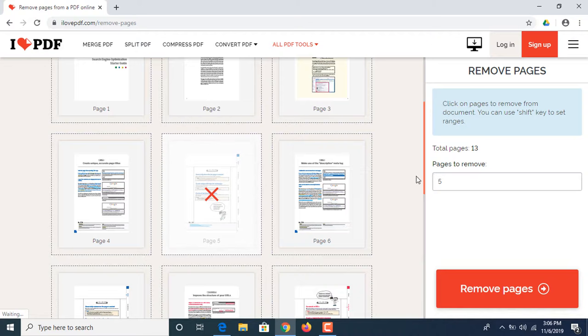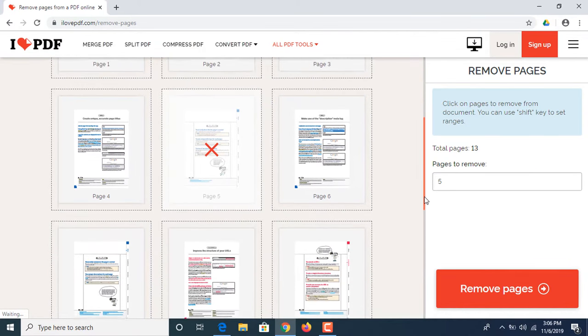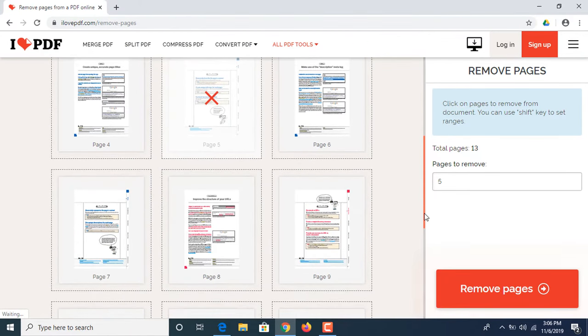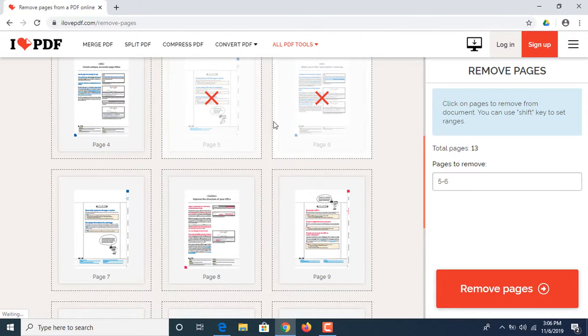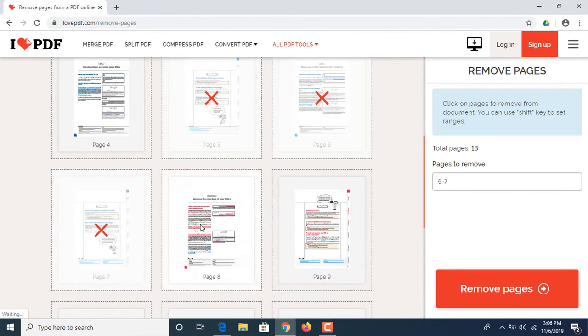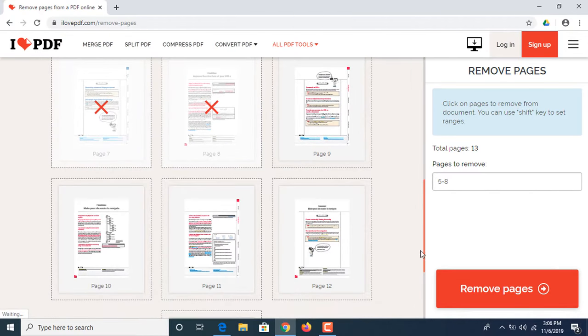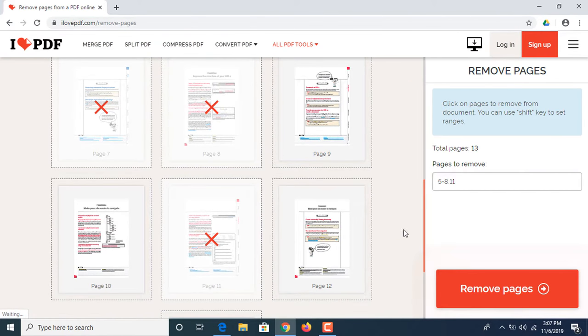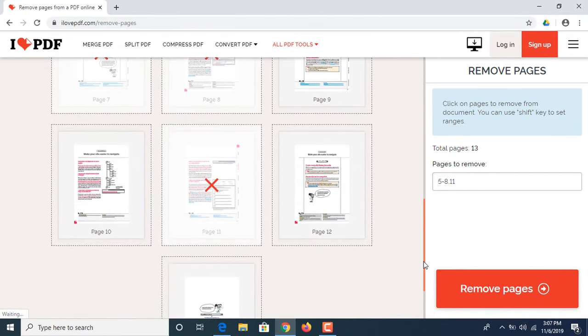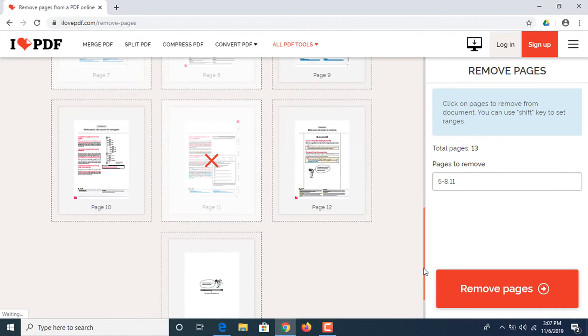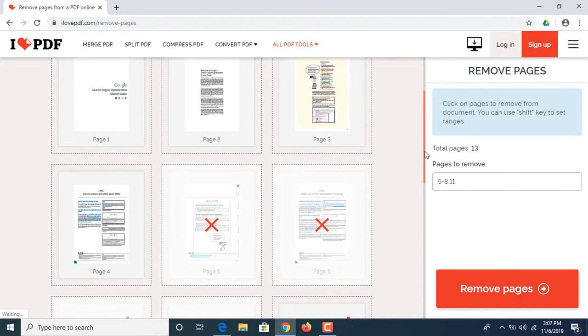Now if you want to delete multiple files, you have to choose other pages as well. Now we are going to delete five pages from this PDF file. Now once we have chosen our pages, we have to click on remove pages.